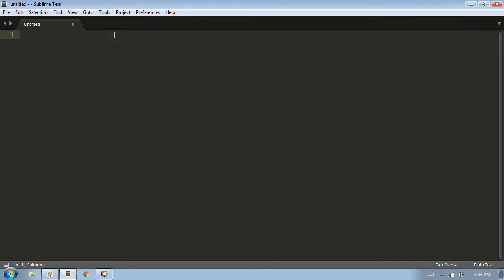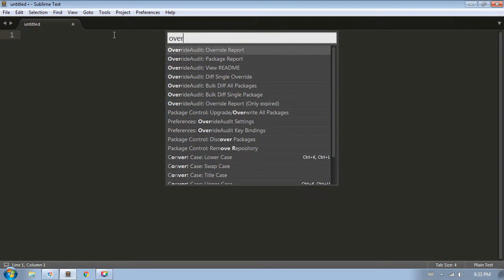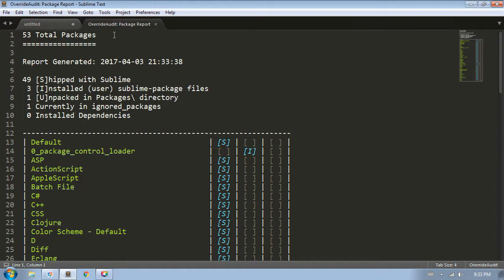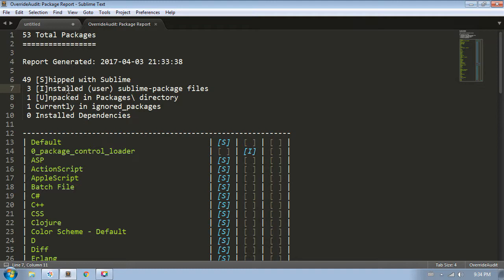The first command we're going to cover is the Package Report command, which gives you information on all the packages you currently have installed for Sublime Text. As we can see here, I currently have 53 packages installed. Of those 53, 49 of them are shipped with Sublime, three of them are installed user Sublime package files, one is unpacked in the Packages directory, one is currently in the list of ignored packages, and none of them are dependencies.